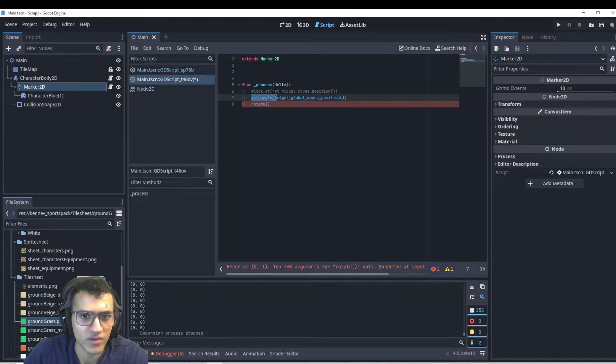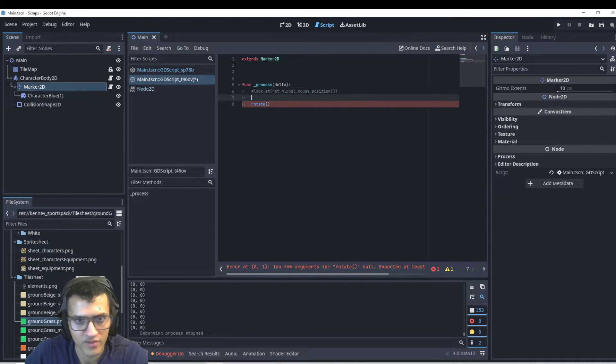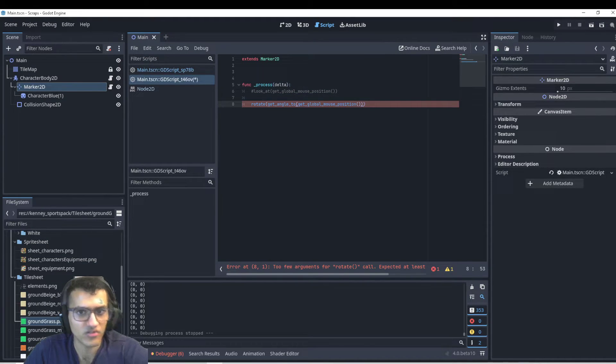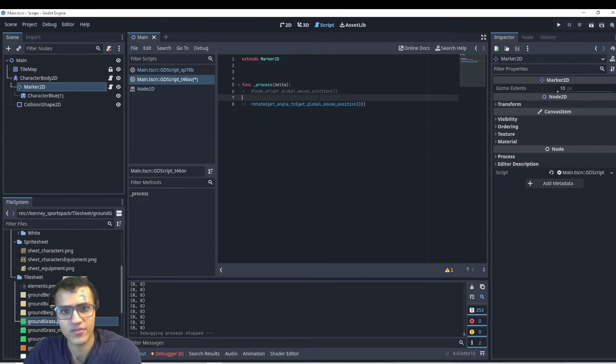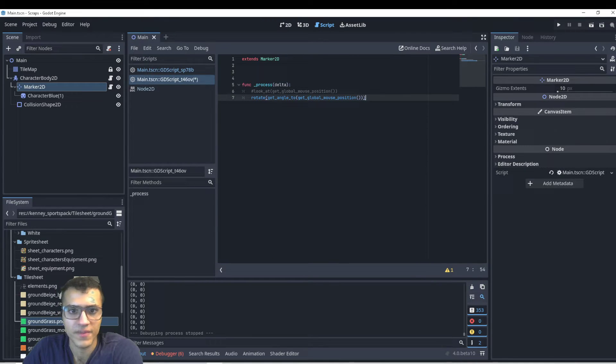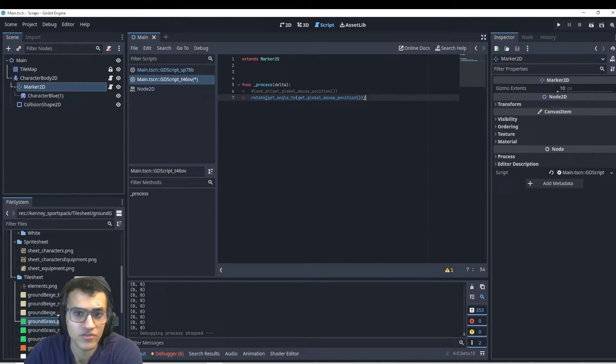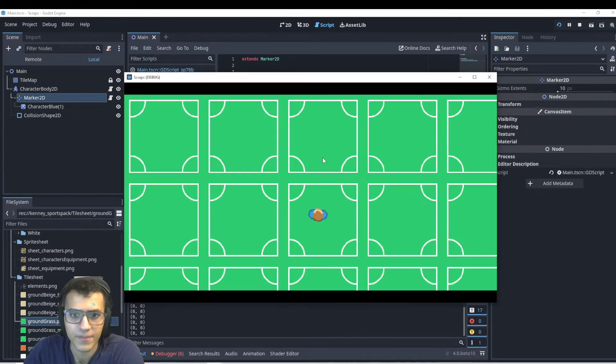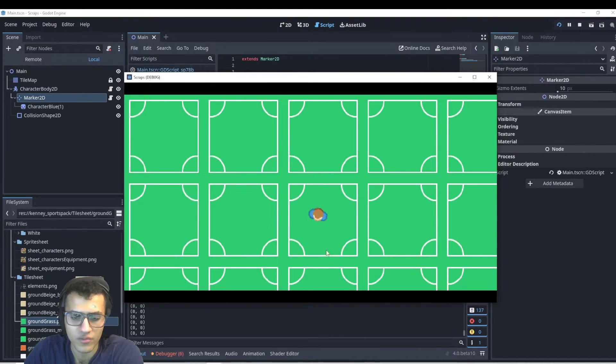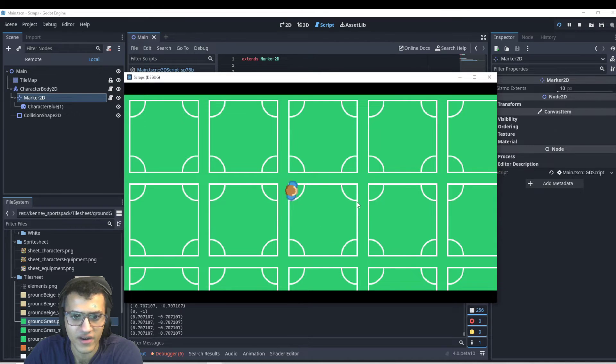So now we have a way to get the angle to the global position, maybe not the mouse position for you, but this is a very good way to do it. And so we can rotate whatever we have to that position. And so now we can play, and our player will now follow our mouse and it will rotate depending on where my mouse is.